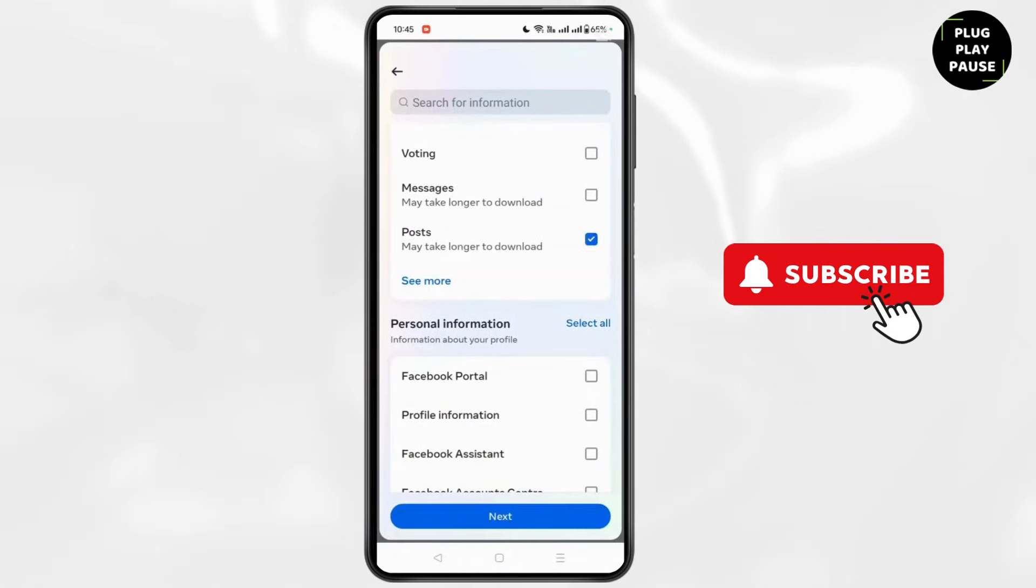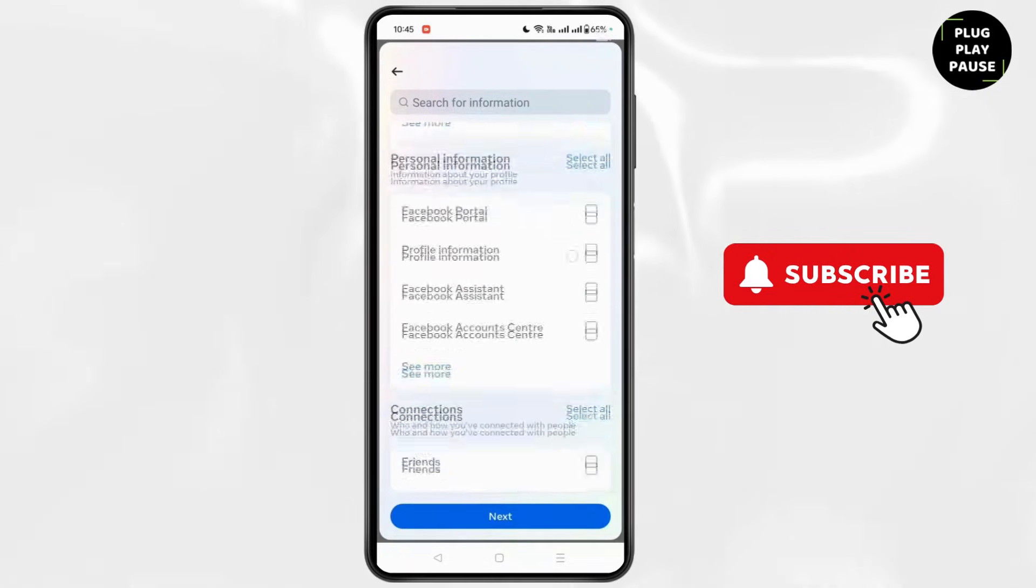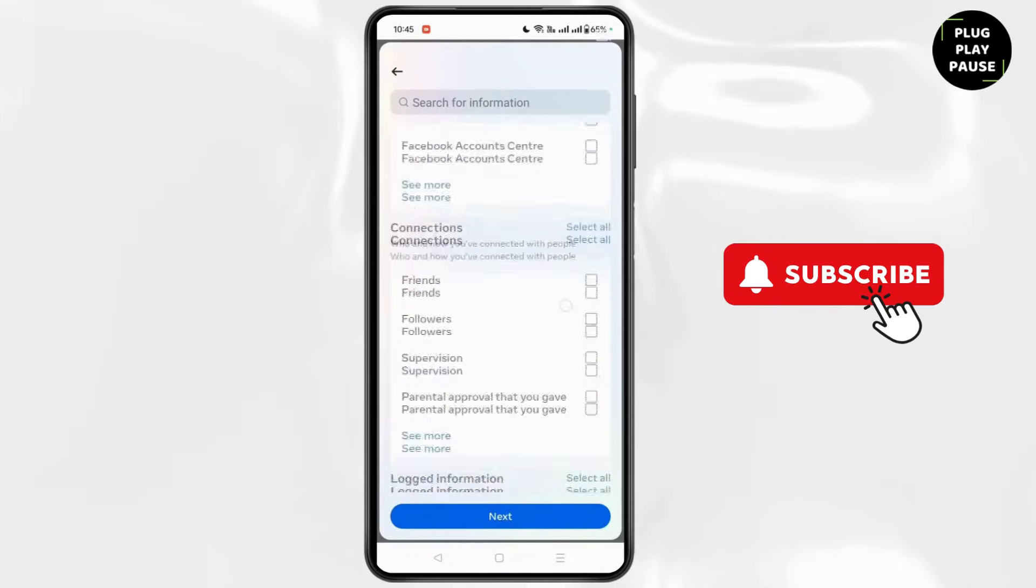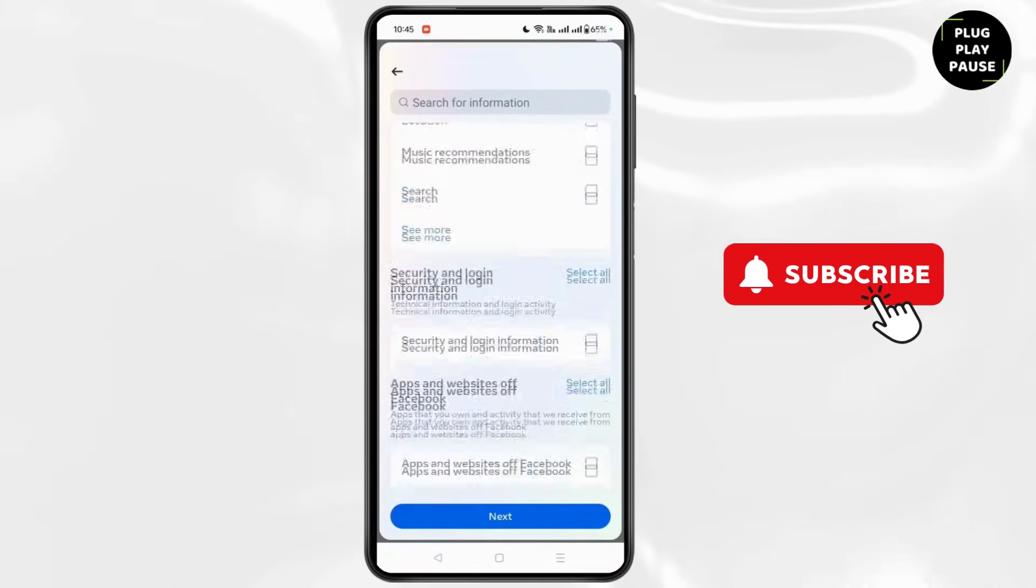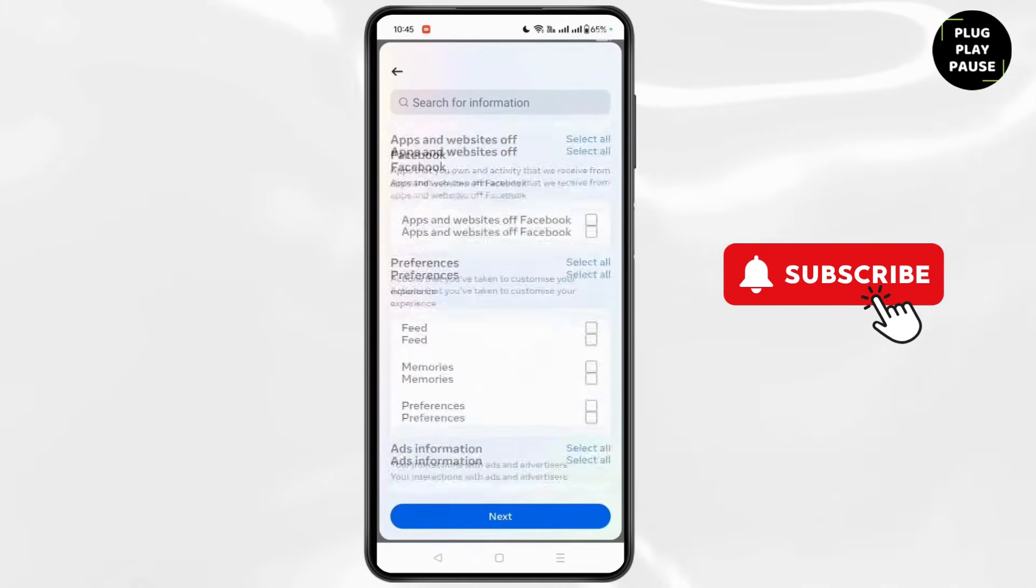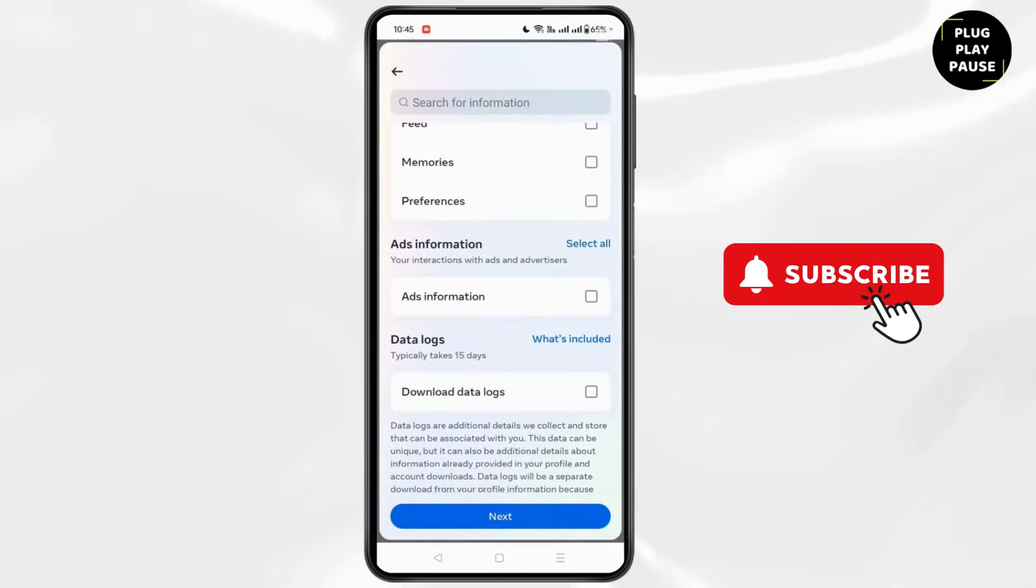From this list, you can choose the option like Posts, Memories, and after that you can simply click on Next.